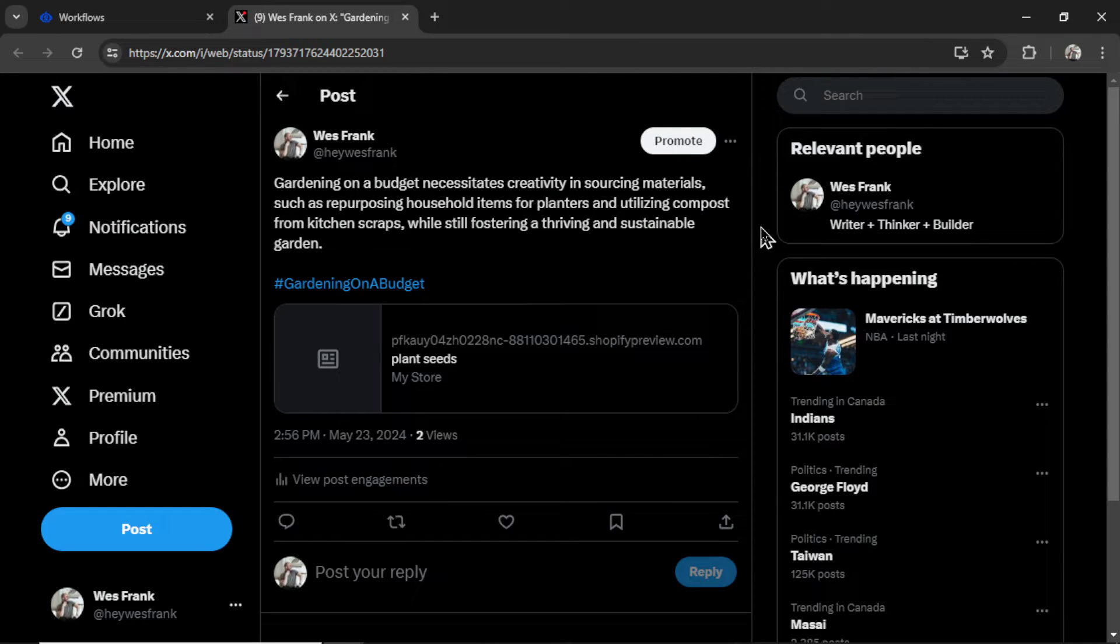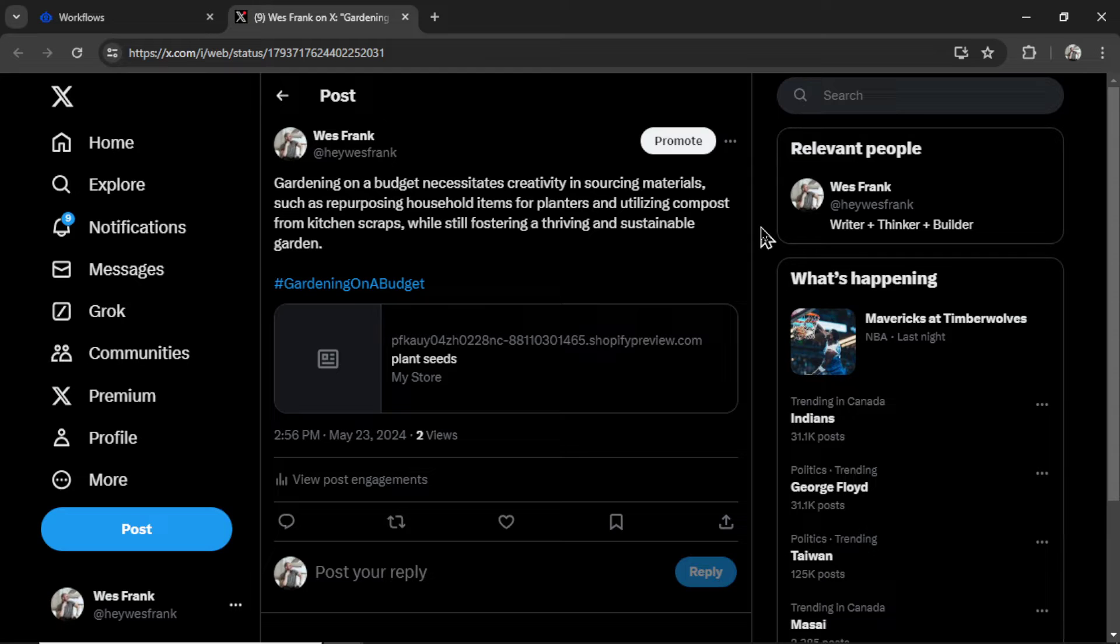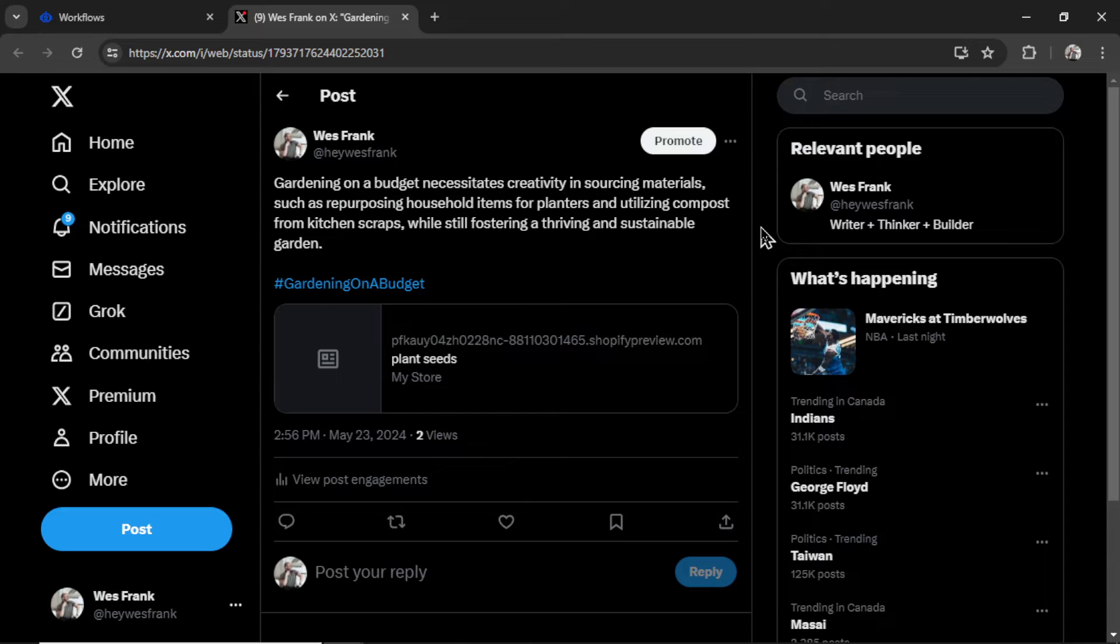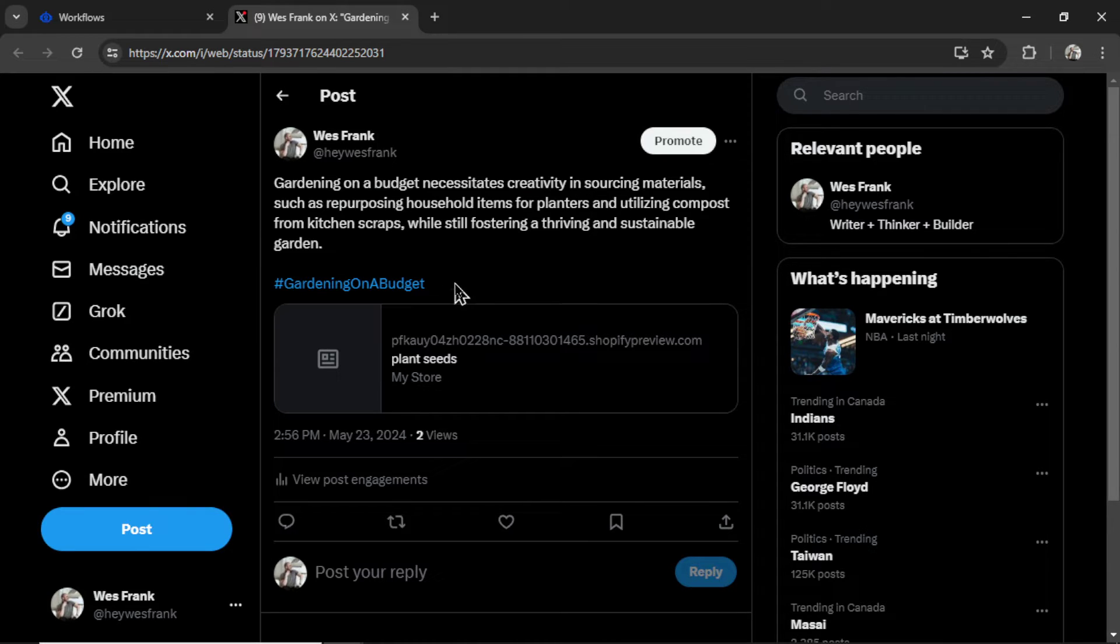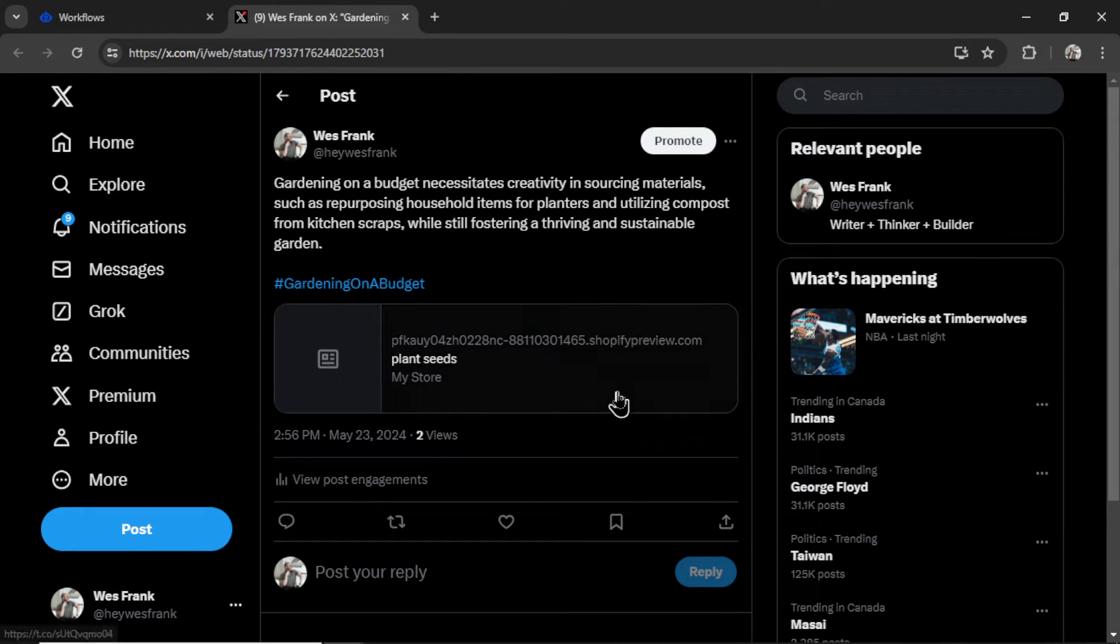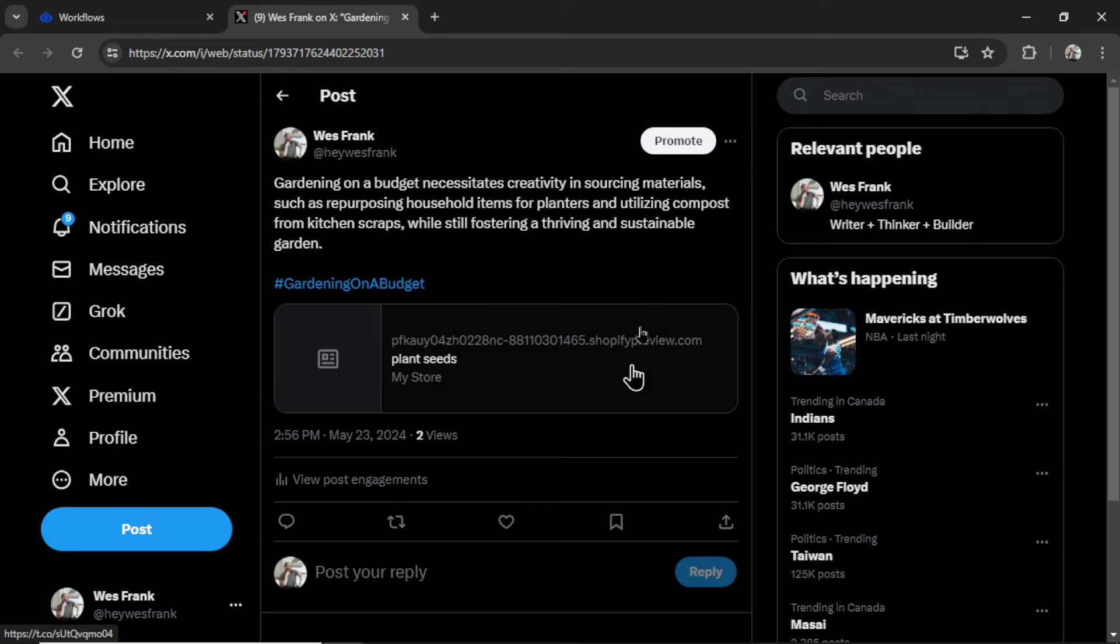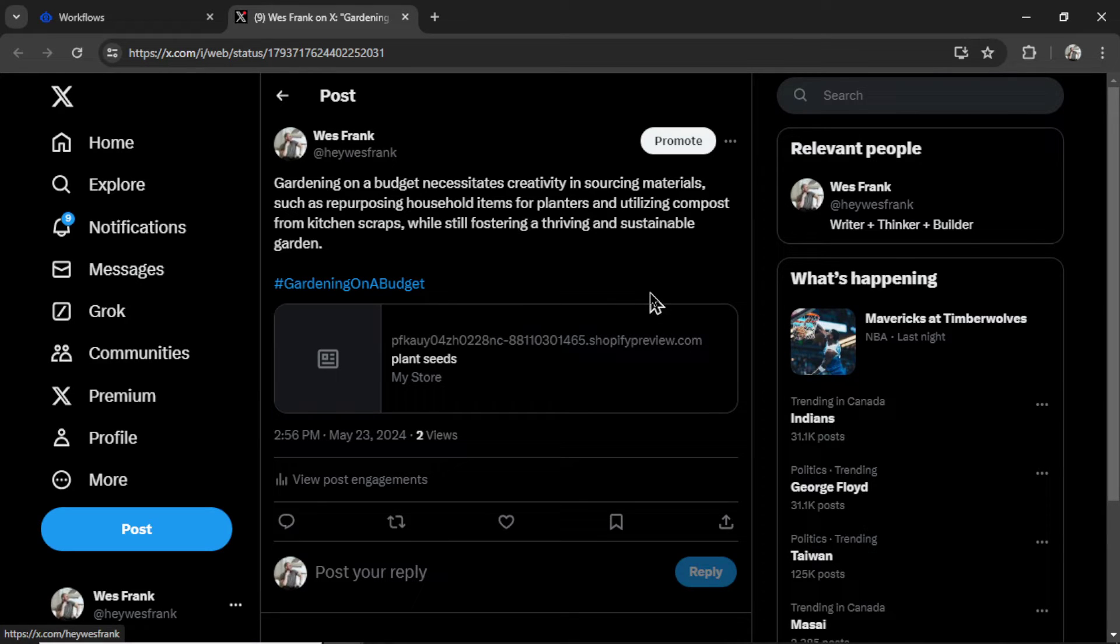The tweet says, gardening on a budget necessitates creativity in sourcing materials, such as repurposing household items for planters, and utilizing compost from kitchen scraps, while still fostering a thriving and sustainable garden. We have one of our three hashtags. That is telling me that all three hashtags plus the link went over the API character limit.